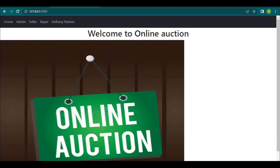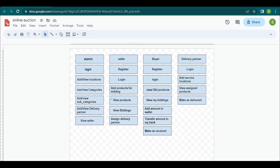Coming to the flow diagram of the website: the admin will log in with credentials like email address and password. After login, the admin can add and view locations, add and view categories by giving category names, add subcategories based on those categories, and add and view delivery partners.